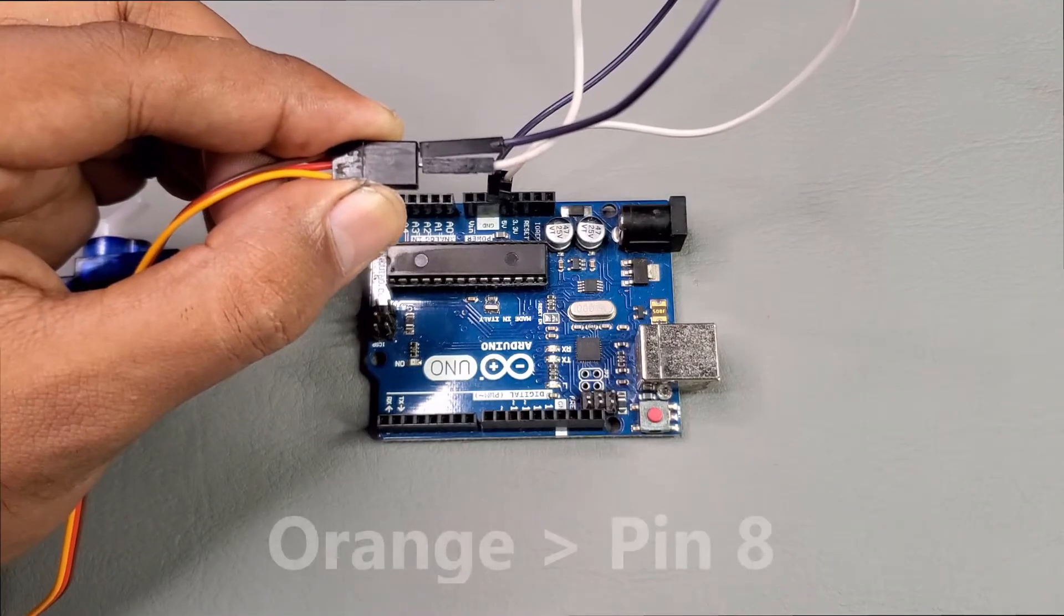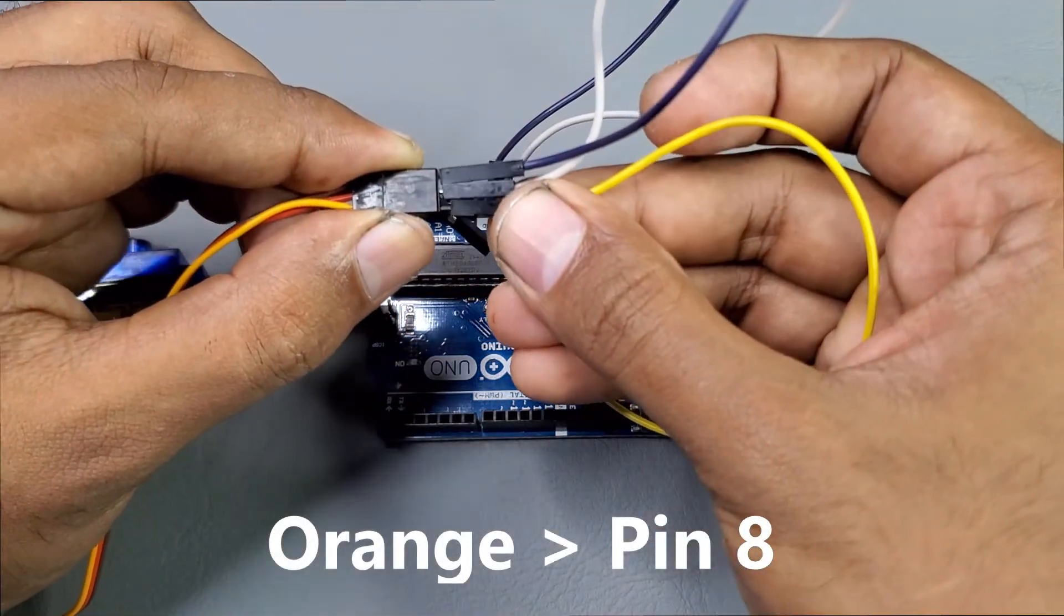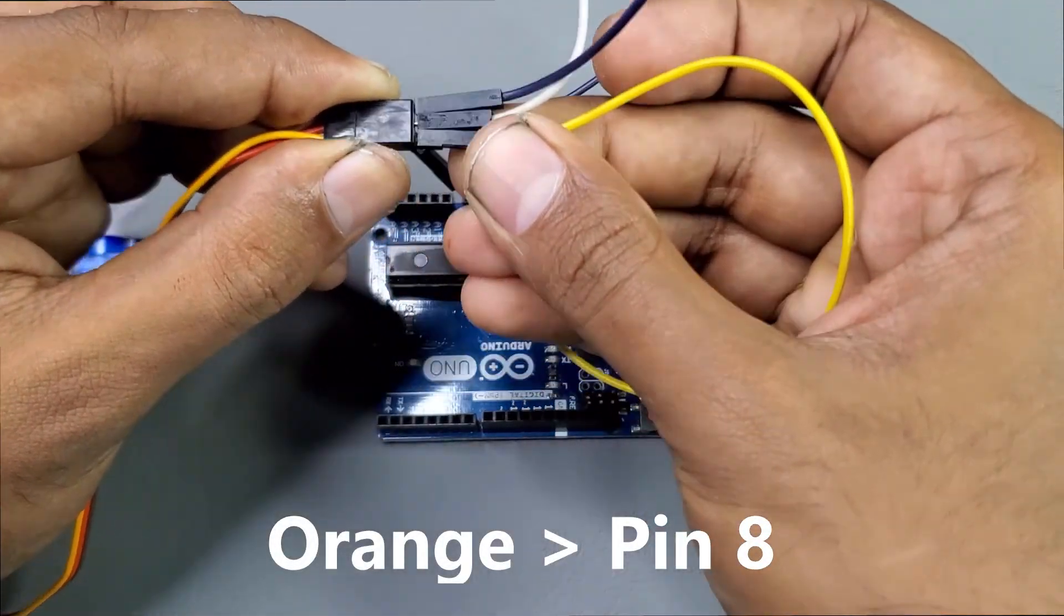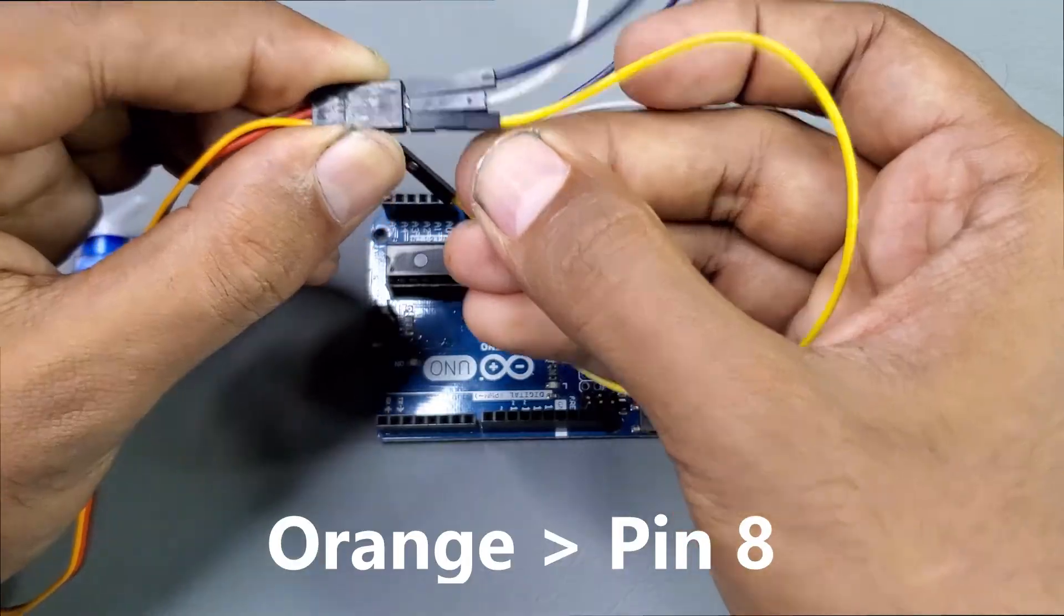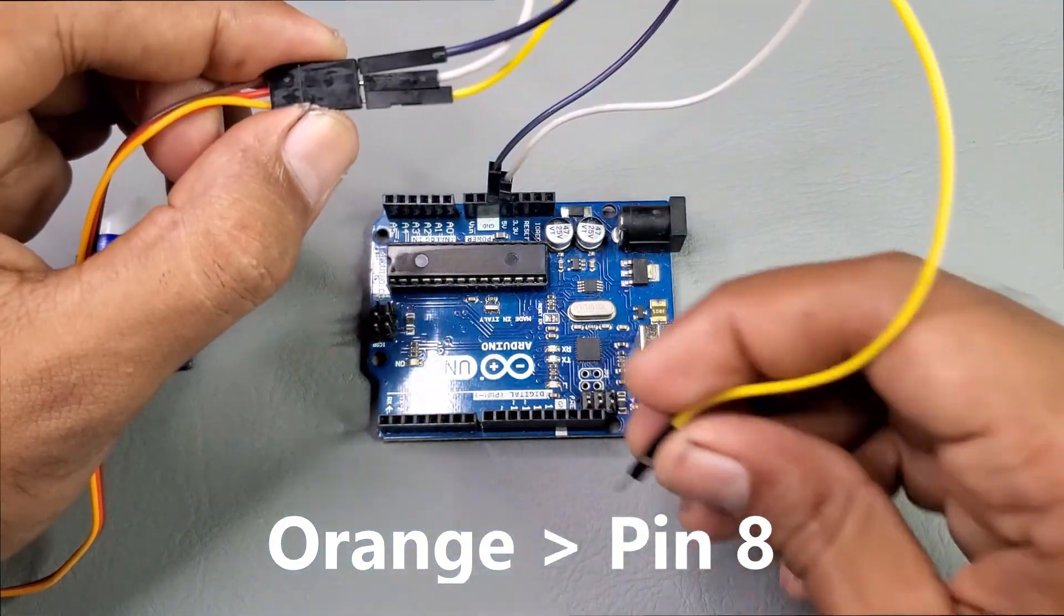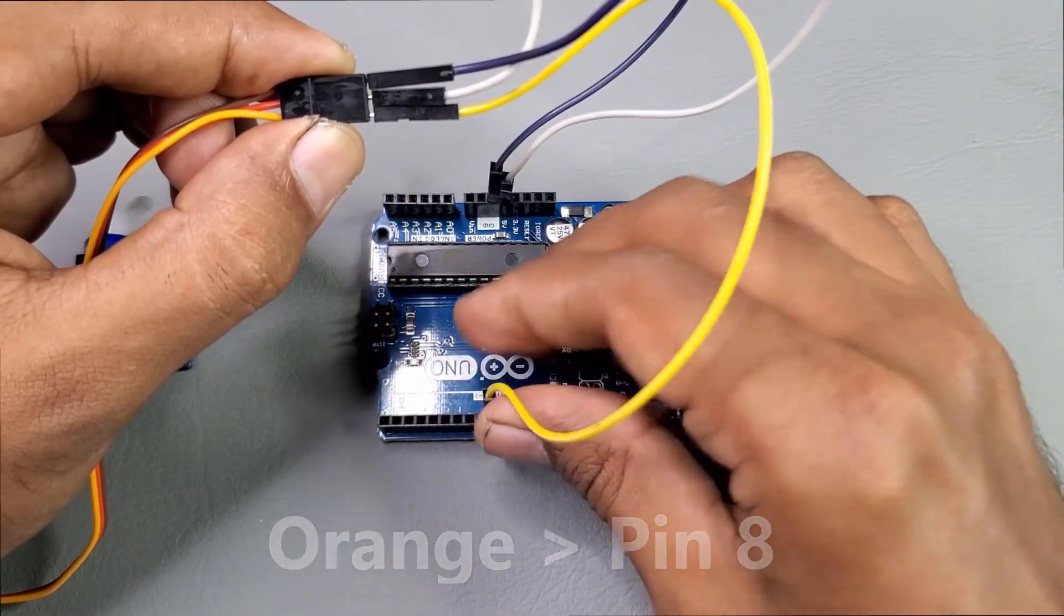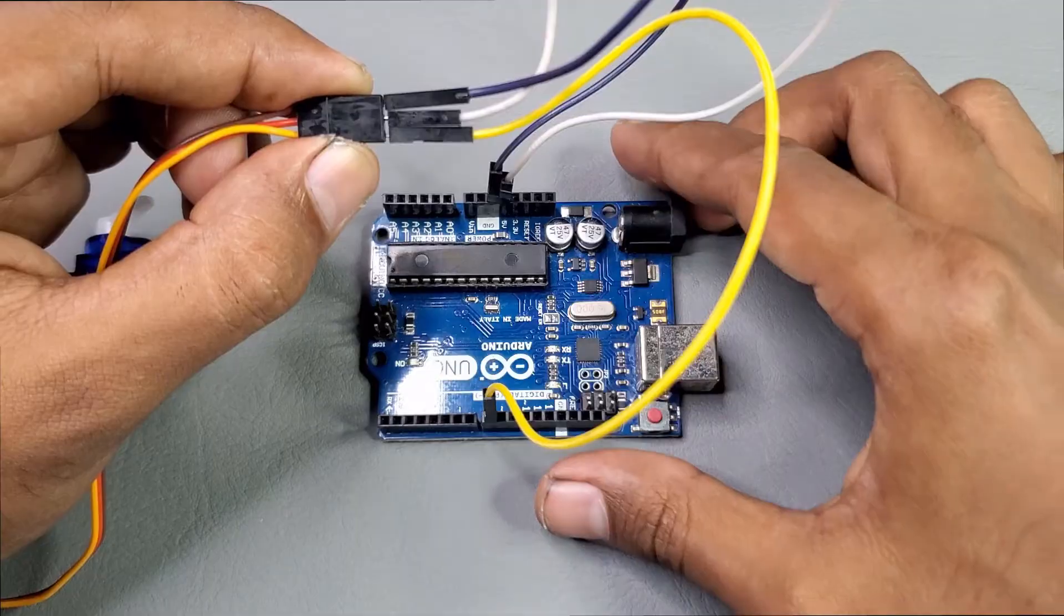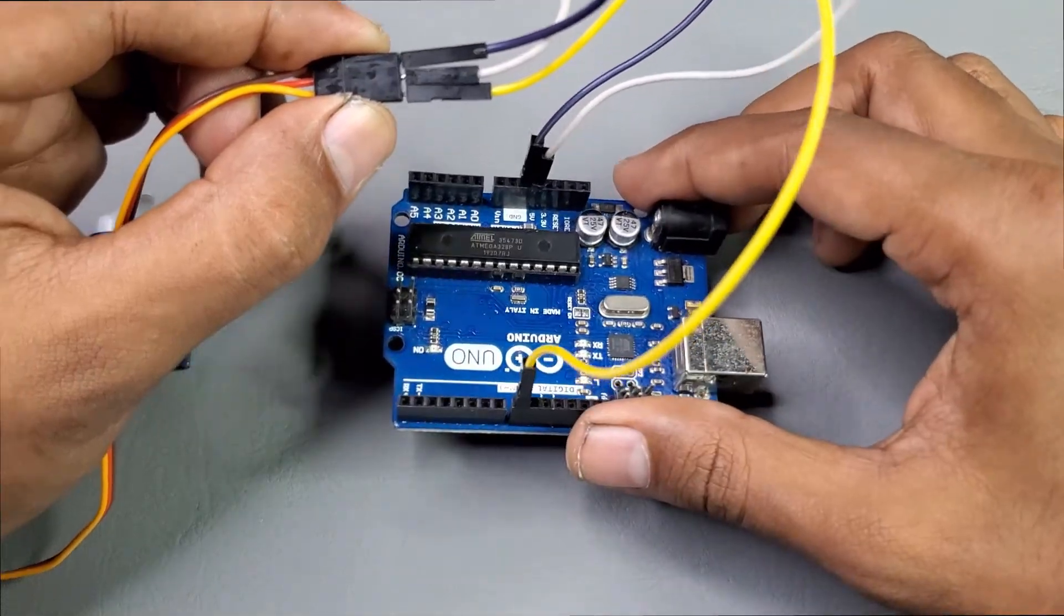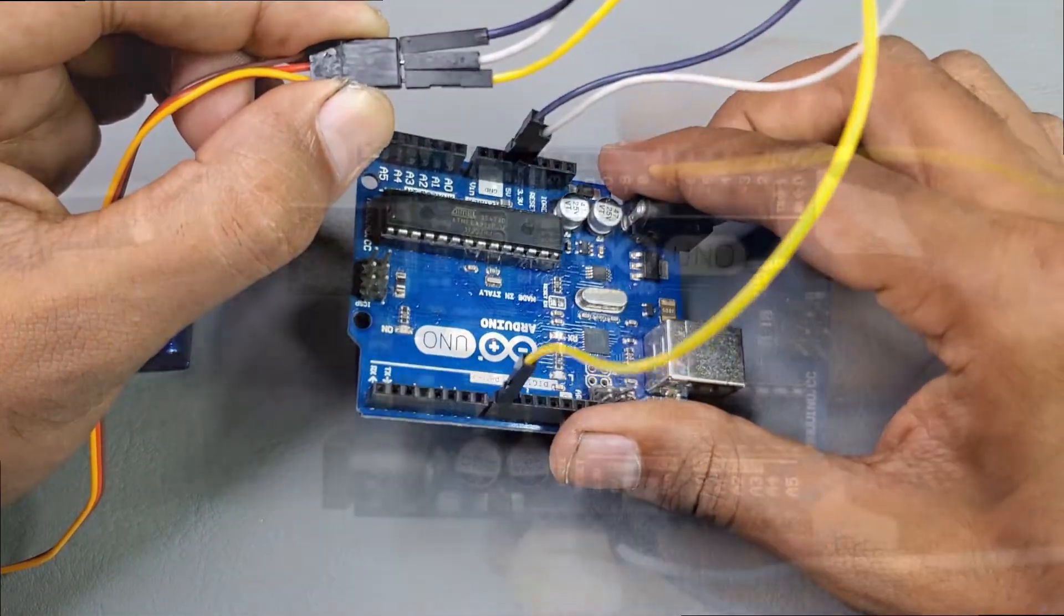Please remember that this is the signal pin of the servo motor. So all connections will look like this.